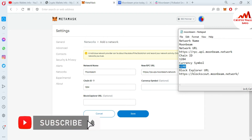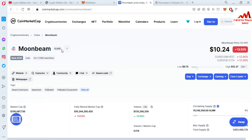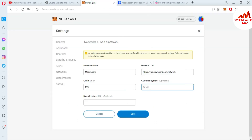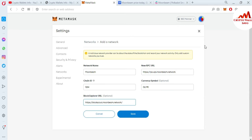The next two options are optional, but I have the information in my notepad. Copy 'GLMR' — that is the token name of Moonbeam. You can see GLMR is priced at $10; if you want to save this token long term, add Moonbeam to your MetaMask wallet. The last field is block explorer — copy and paste it. Then click the Save button and your network will be added successfully.